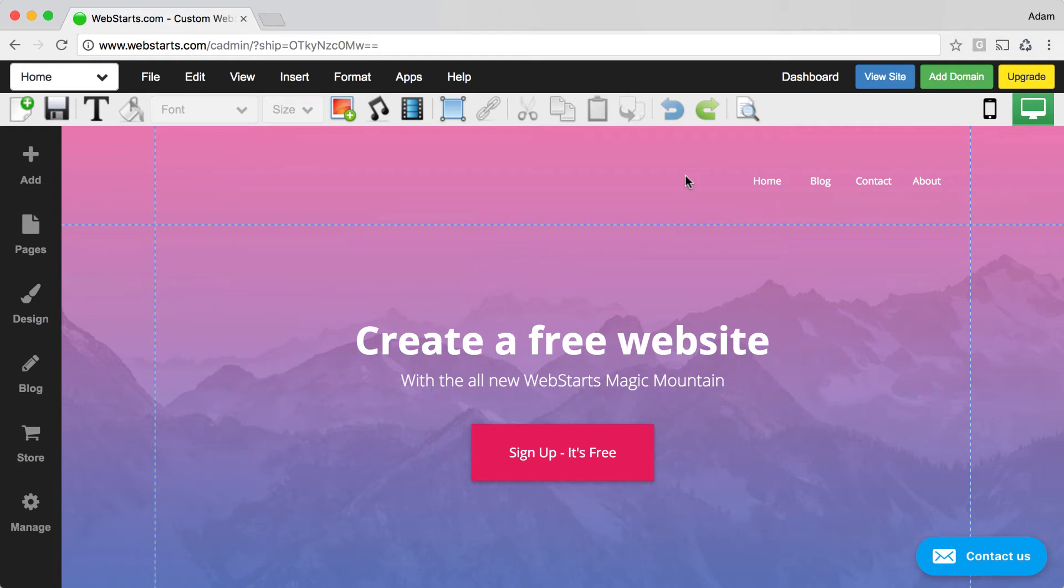In this video, I'm going to share with you five things that you can do in the WebStarts Editor to help make building pages easier.